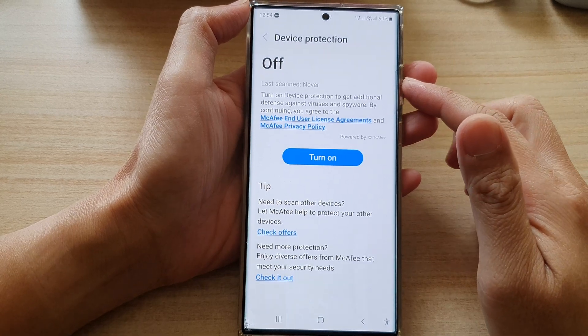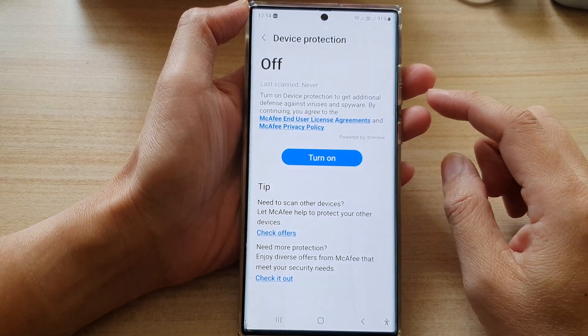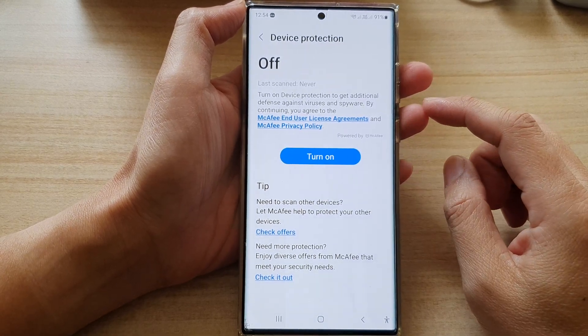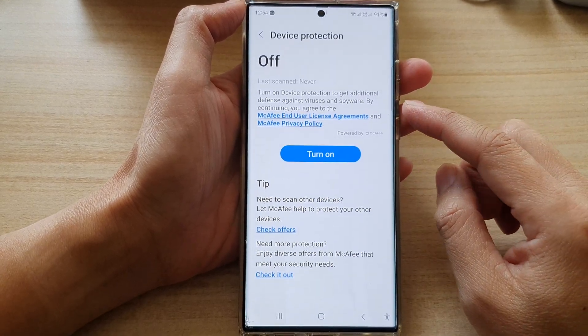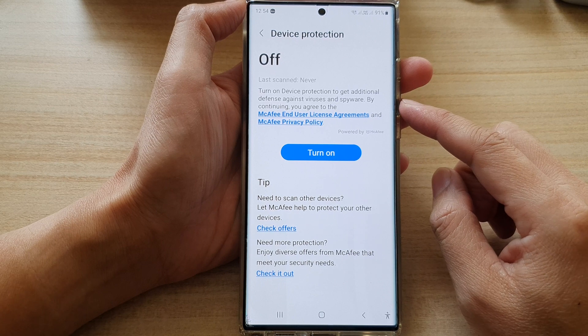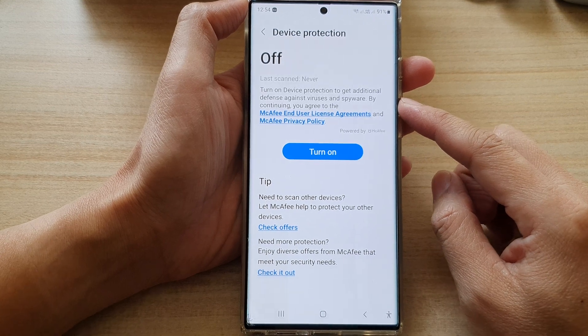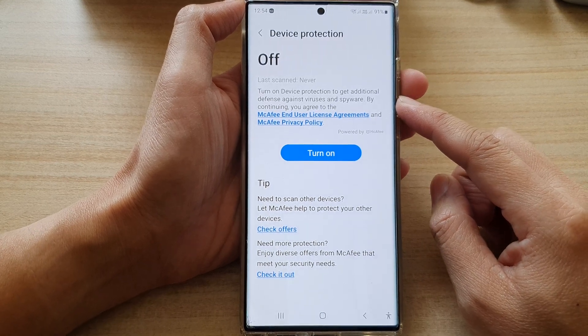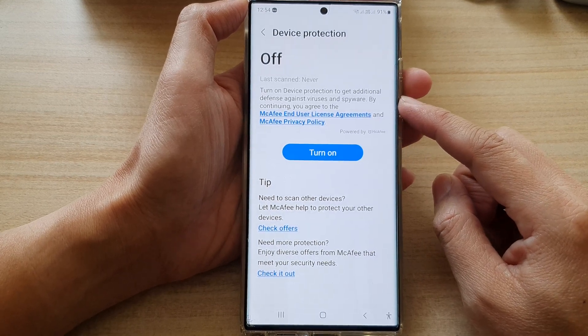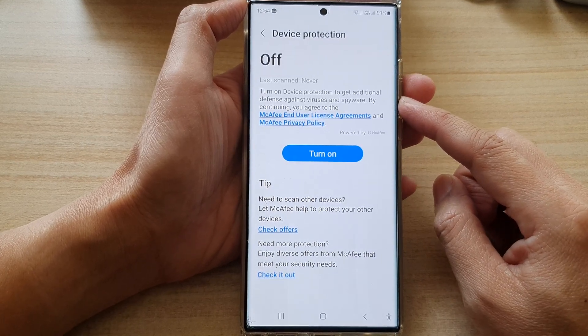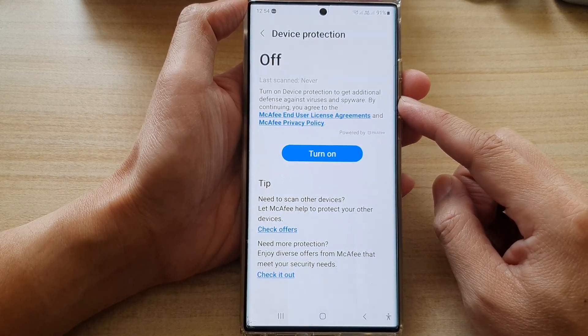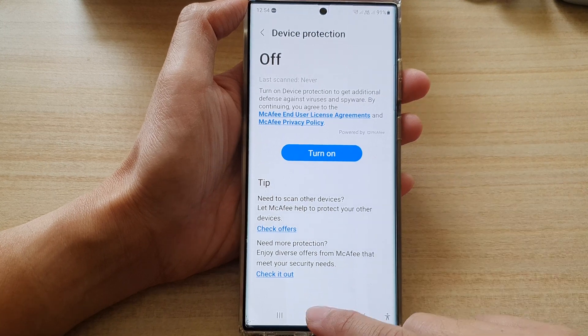Hey guys, in this video we're going to take a look at how you can turn on antivirus and spyware protection on the Samsung Galaxy S22 series.